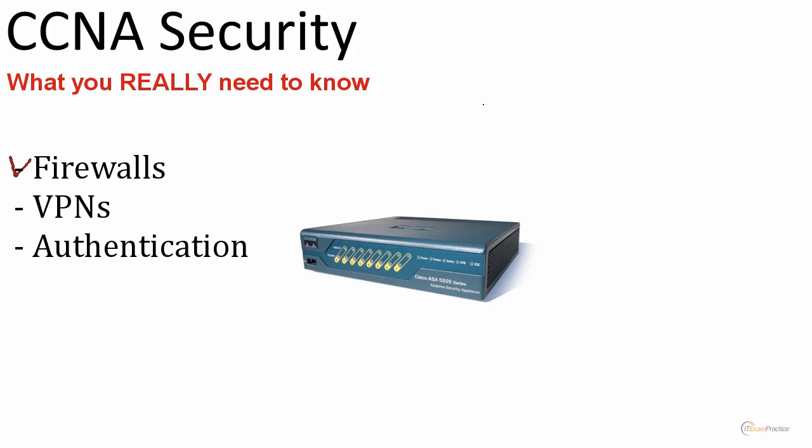You cannot deploy a Cisco edge router without a firewall. You have to enable it, and we are talking about, let's say, an 881 router - that is a small office home office router. You have to know how to enable a firewall on a router like that.